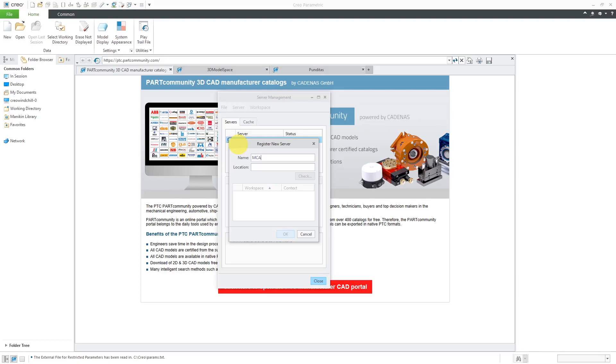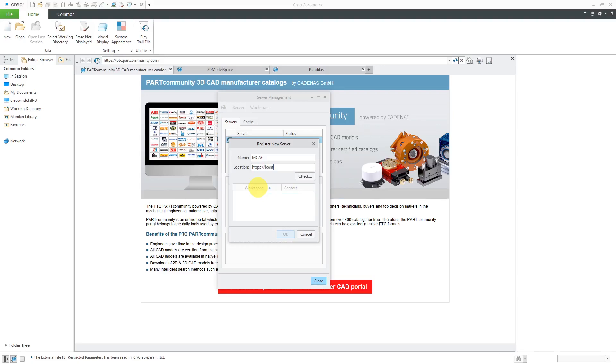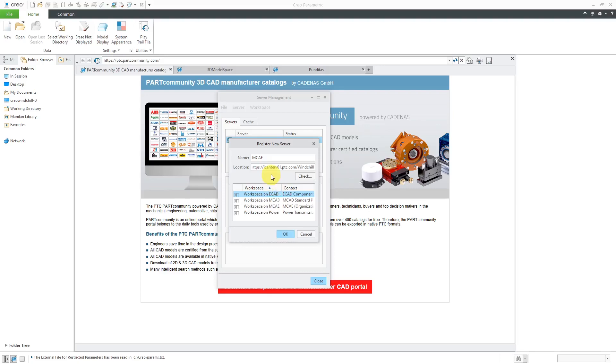Let's say in my company, I'm going to call it MCAE. And then down over here, you're going to enter the location, which is the URL that's also going to be provided by your system administrators for where your Windchill server is. You want to type in exactly as they give it to you. For example, it has a capital W most of the time. Now we will click the check button, and it will actually try to connect to the server.